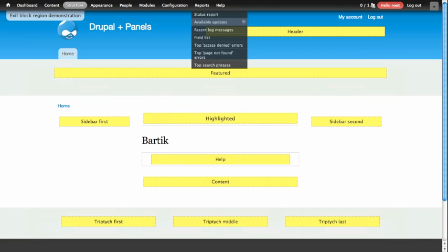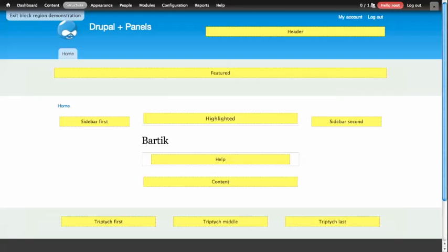Let's say, for example, our designer came to us and said she wanted us to use a custom two column layout for the home page of our website. We want a new article on the left-hand side, and we want a giant advertisement on the right-hand side. If we look at this layout, and we compare it to the regions that are available to the Bartik theme, it doesn't look like there's a very easy way to get that content to display. It turns out there is an easy way, and all you need to do is use the Panels module.